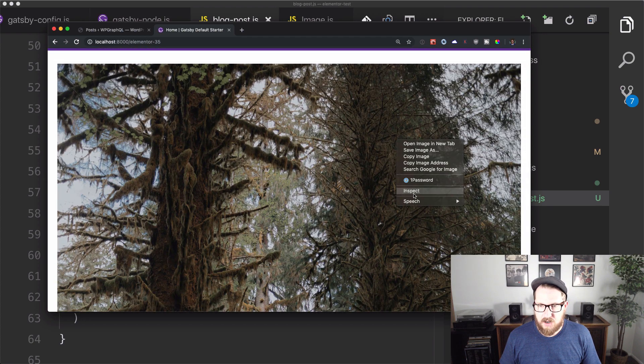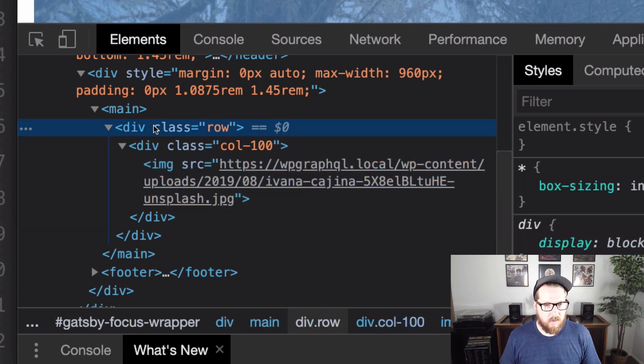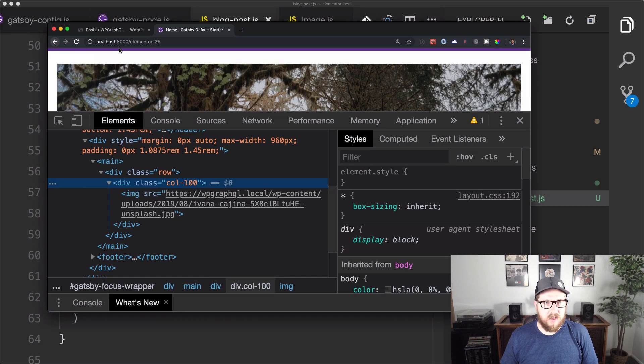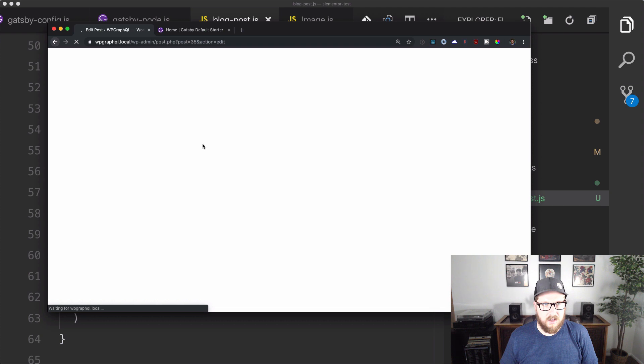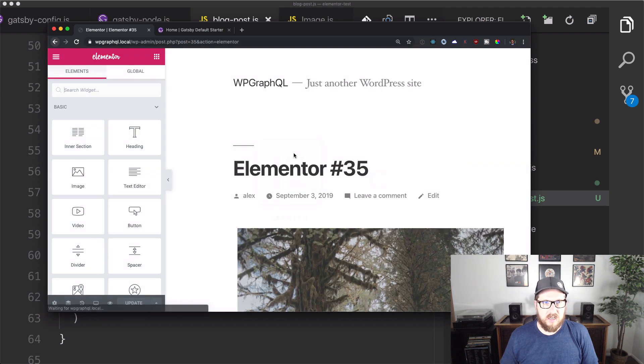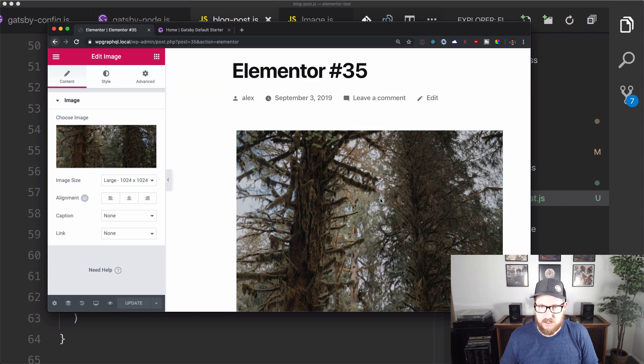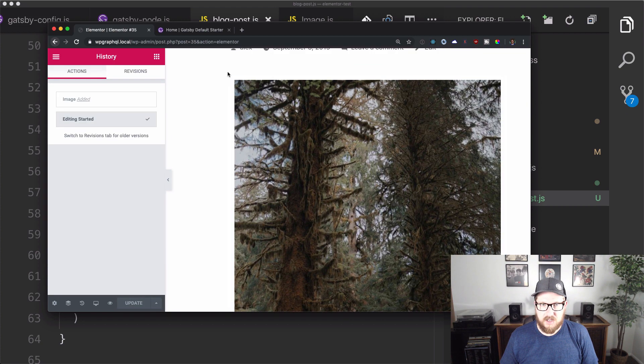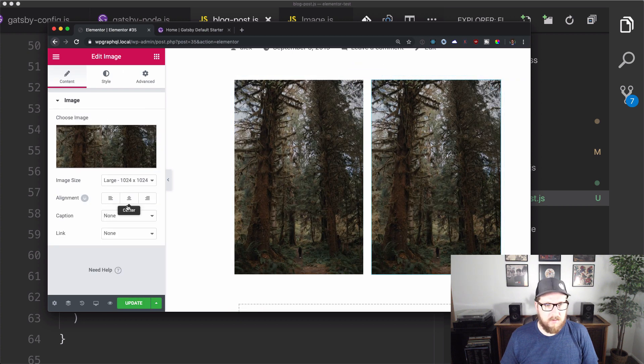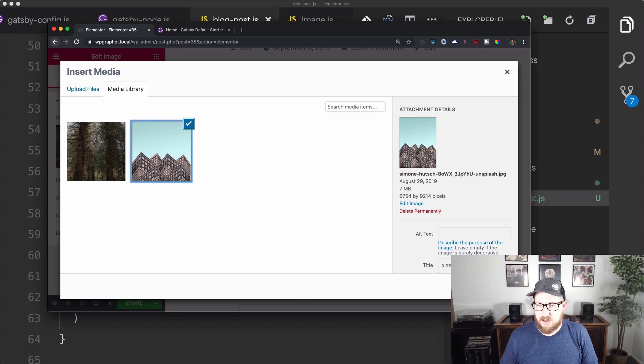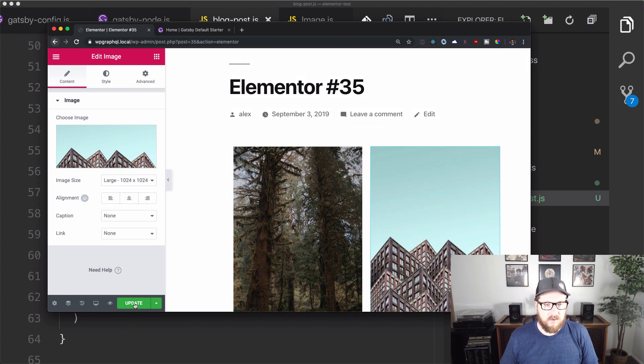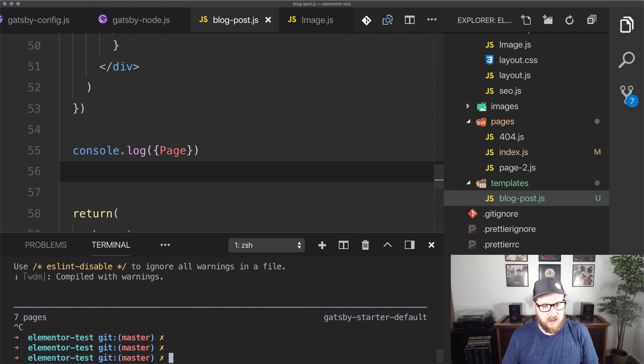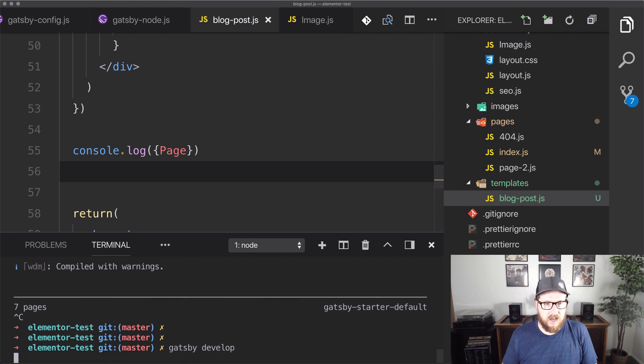So inside of here, if we were to inspect it, we have a row and then we have a column that's 100 wide. And then we have an image source. So now we can go back to our posts and edit our original Elementor page. And we can do something like if we click in here and duplicate the column. So let's duplicate the column and we'll have two images and one with this other crazy image. And then we'll hit update. We'll come back to our Gatsby and we will rerun Gatsby develop.